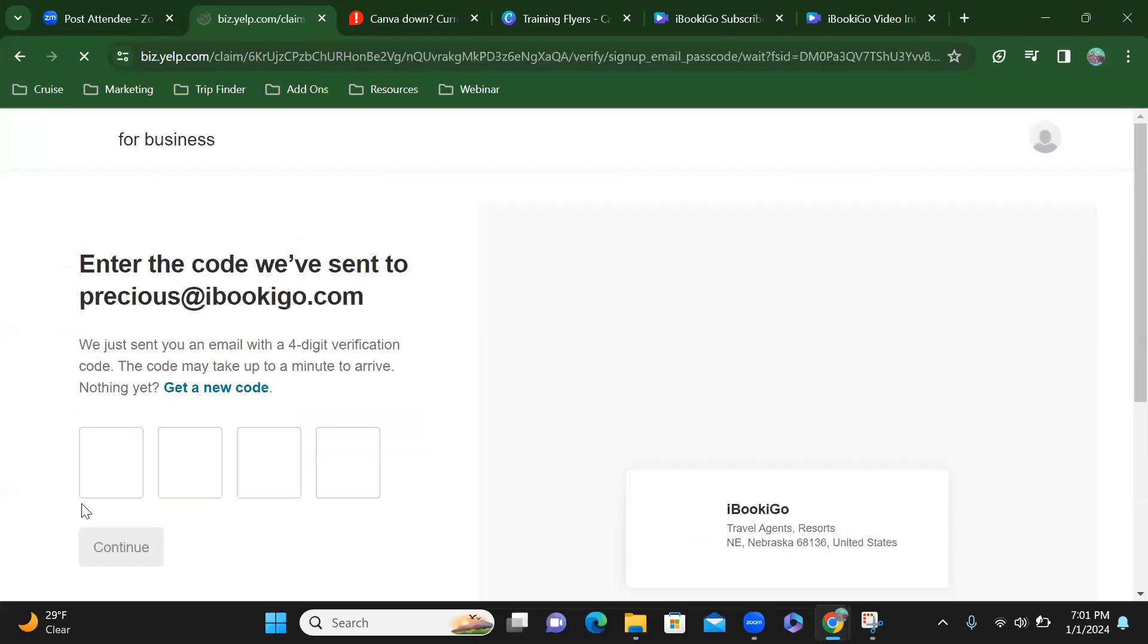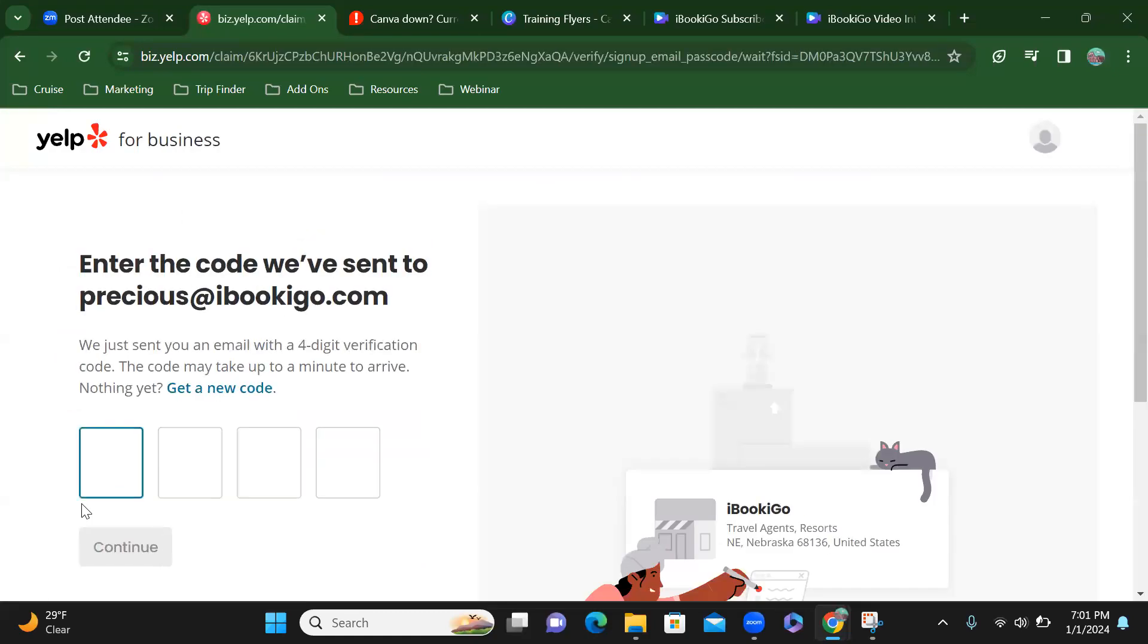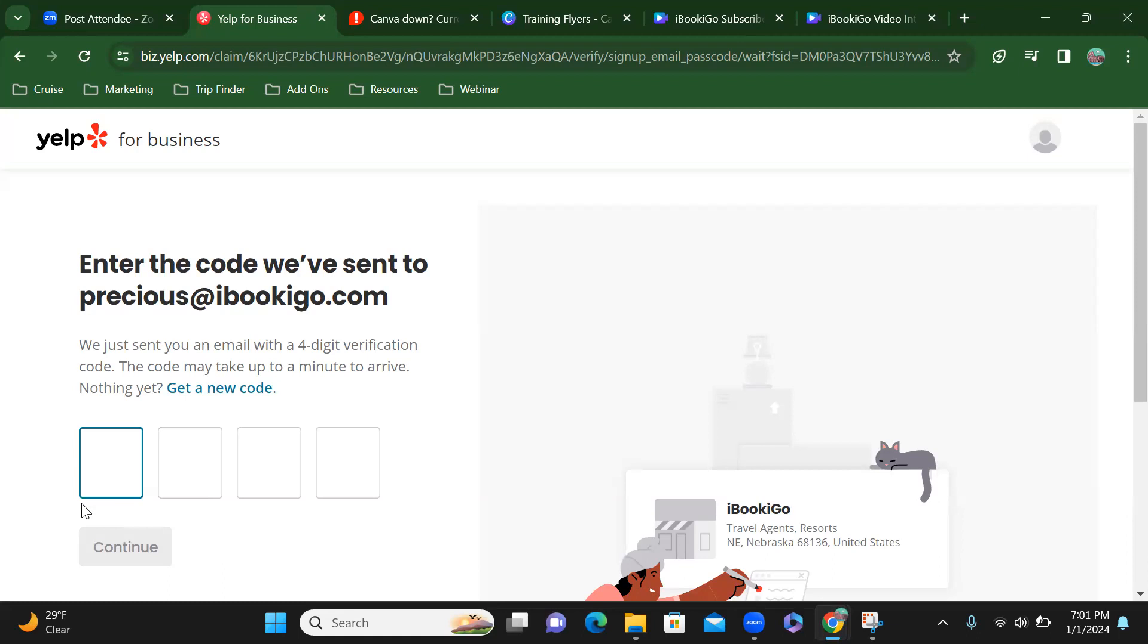Alright, alright, let's go. So they have sent me a code. Let me go ahead and go grab whatever code it is that they've got going on here.